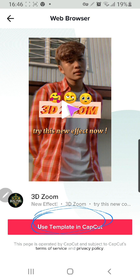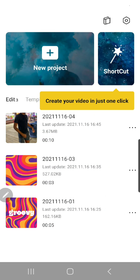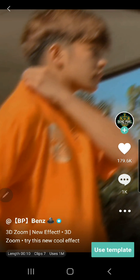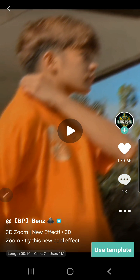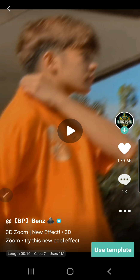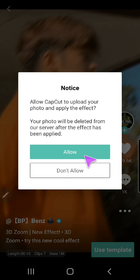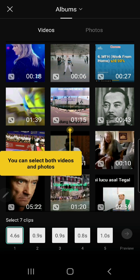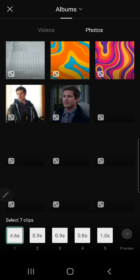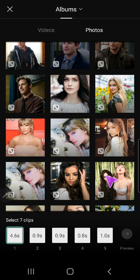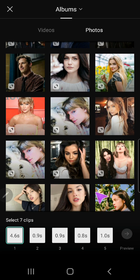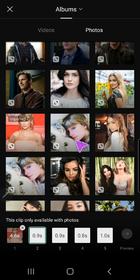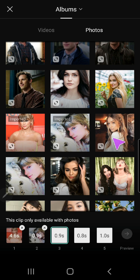You're going to press 'Use Template in CapCut' and it'll actually open the CapCut template. Press 'Use Template,' then press allow. You can now select seven clips — seven photos — and I'm just going to select these photos.